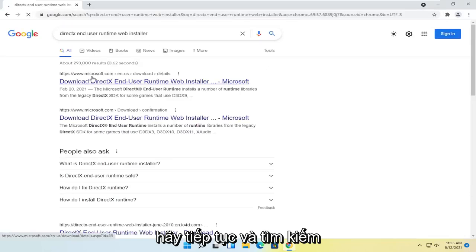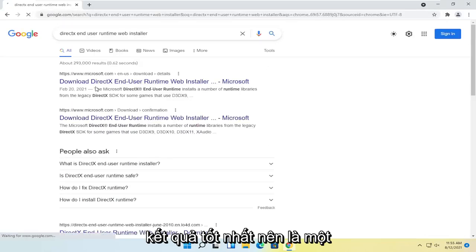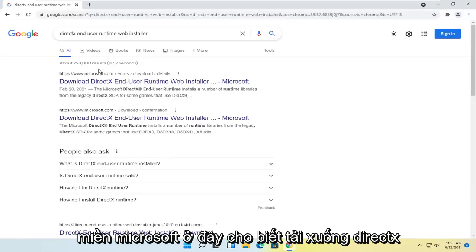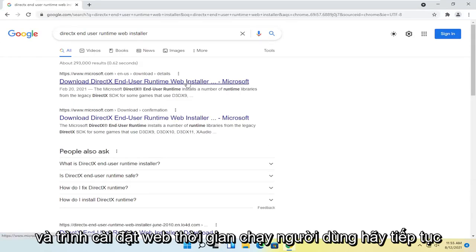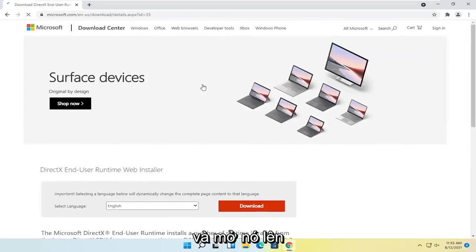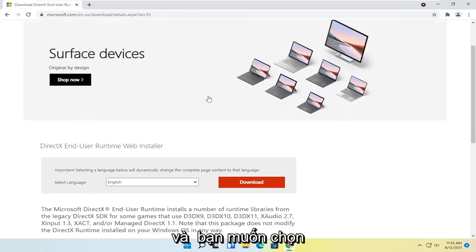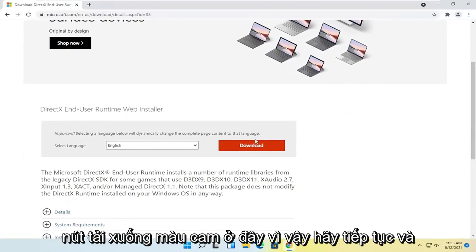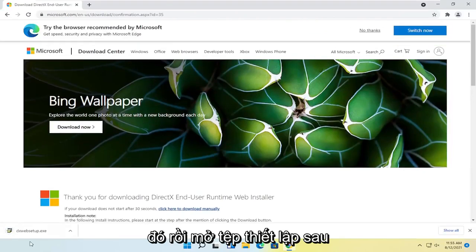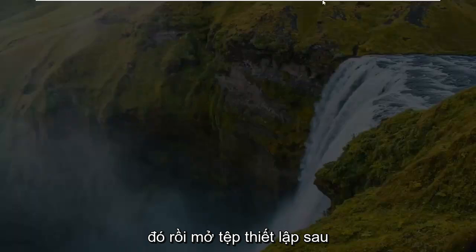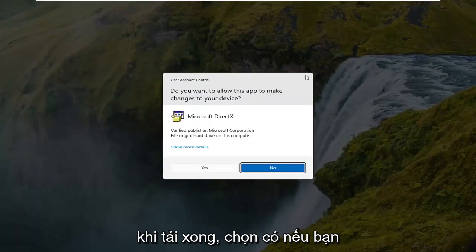Go ahead and search for that, and the best result should be a Microsoft domain here that says download DirectX end-user runtime web installer. Go ahead and open that up, and you want to select the orange download button here, so go ahead and select that, and then open up the setup file once it's done downloading.